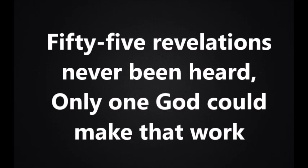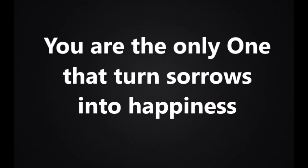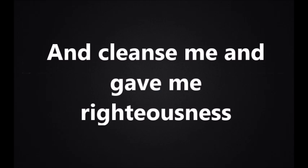Fifty-five creatures preached from the same verse, fifty-five revelations never been heard. Only one God could make that work. You are the only one that turned sorrows into happiness, seen my fleshly weakness and cleansed me and gave me righteousness.